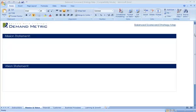The key perspectives they recommend include financial, customer, business process, and employee learning and growth perspectives.